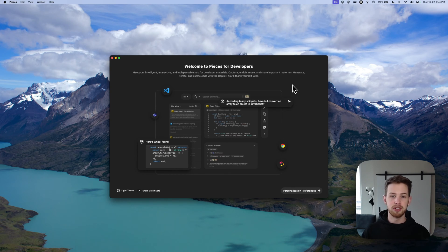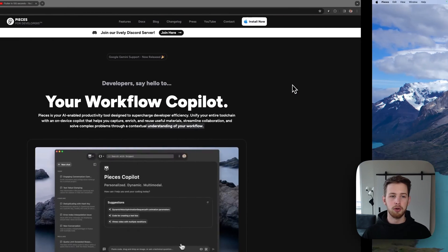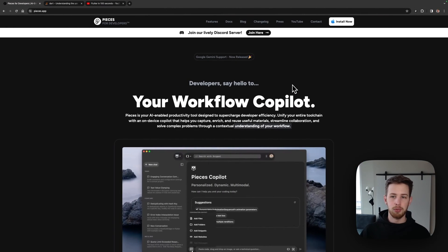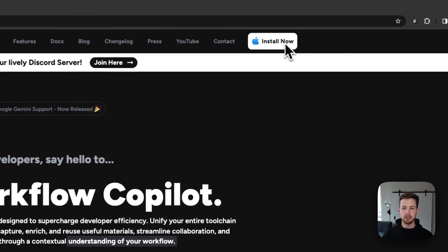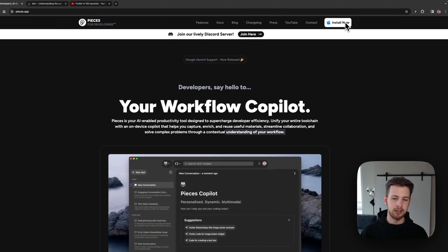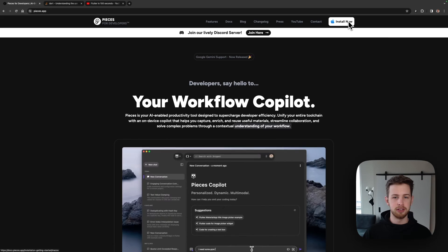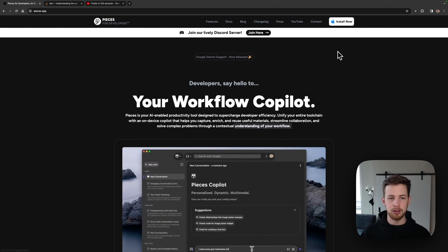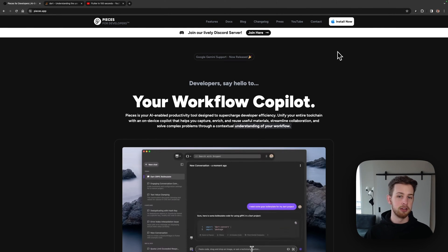To start things off, let's begin with the installation. We'll head to our homepage and click Install Now in the top right. Windows and Linux users, the process is almost identical, with documentation in the description as well.